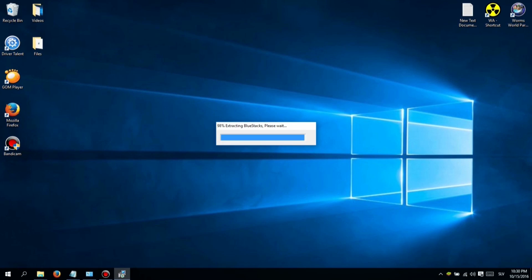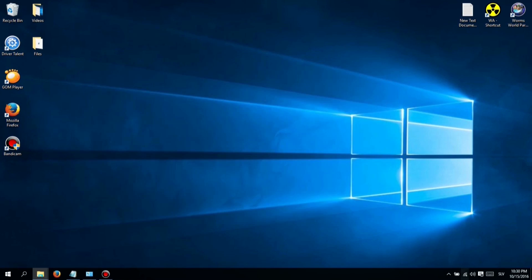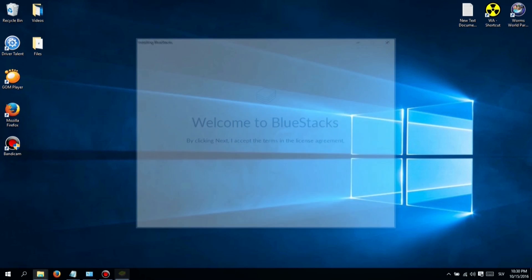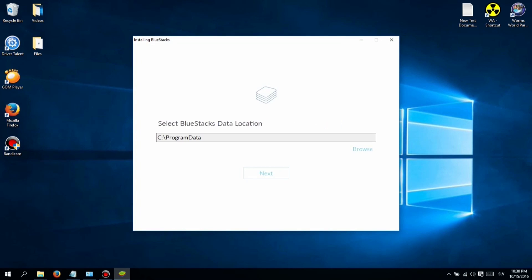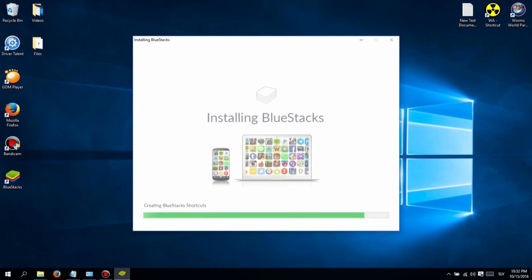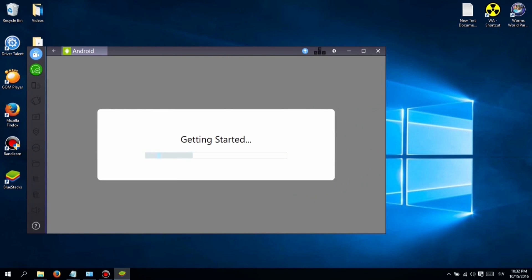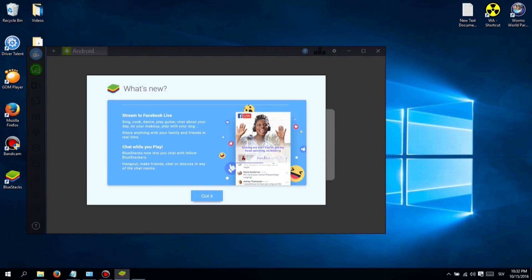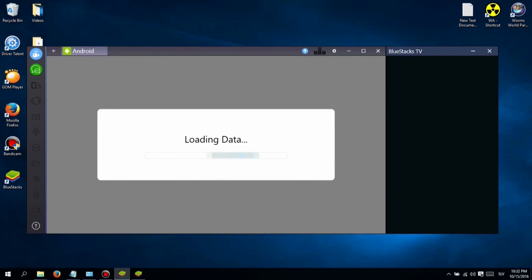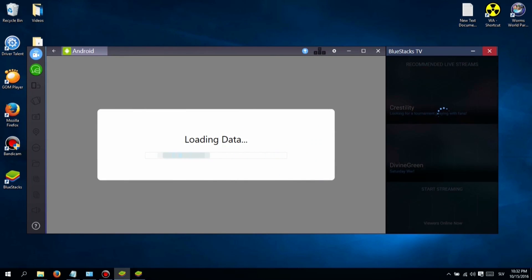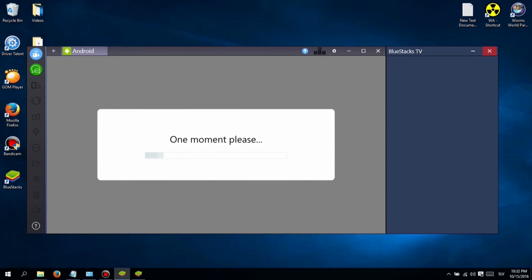Hi, I'm Jessica and here's another video I made for you guys. This video will be about a game I'm currently playing all day long. I want to show you how you can play this game on your PC, because it is more enjoyable than playing it on your phone.